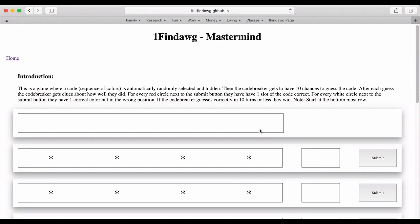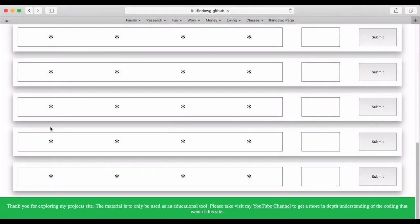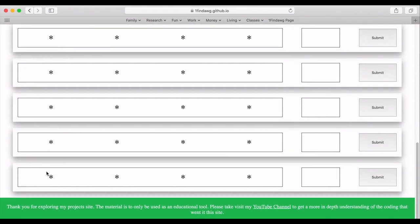The whole idea is that you have a random code which is going to be generated, and we're going to start from the bottom by clicking on these stars to create a code.